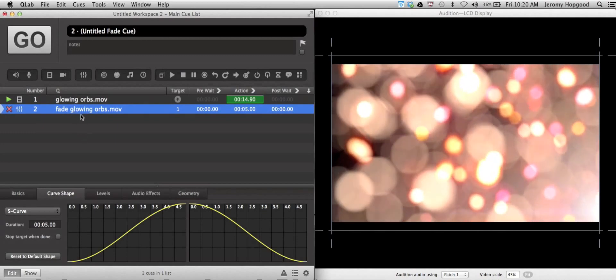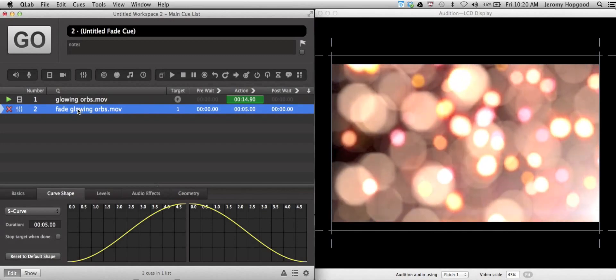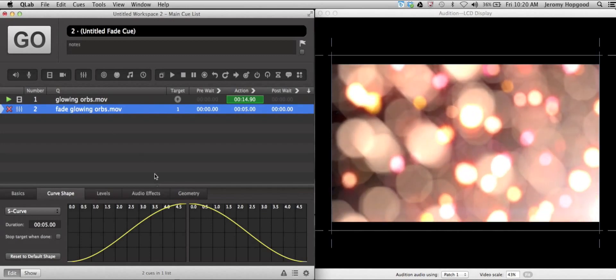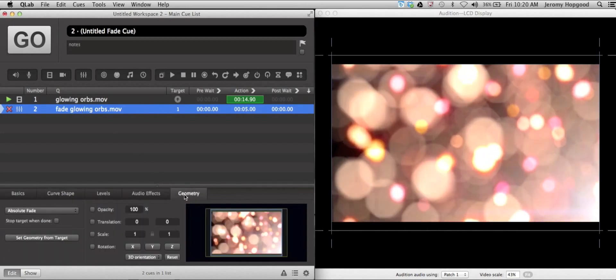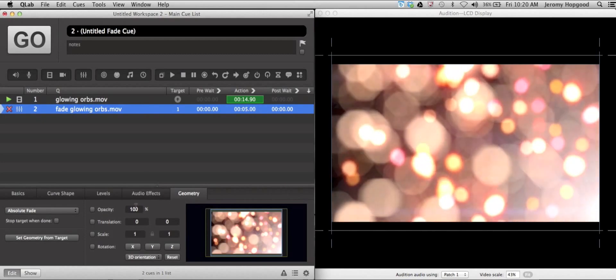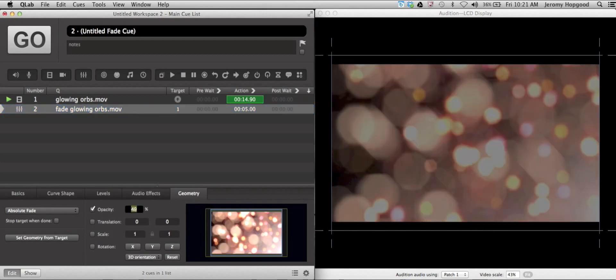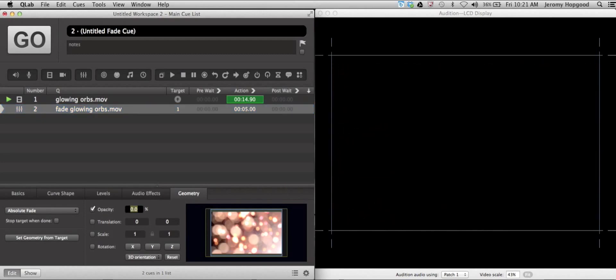The next step that we want to do is selecting the fade cue, go ahead and click on the geometry tab, and pull the opacity down to zero.